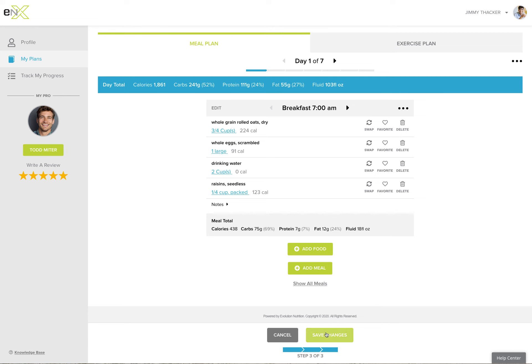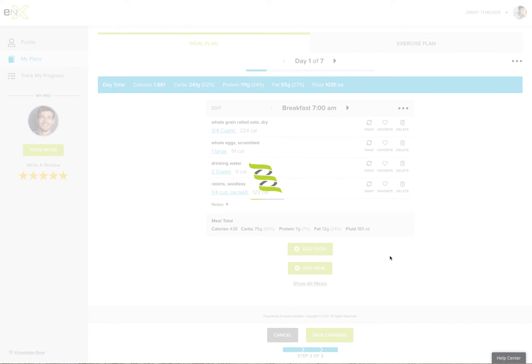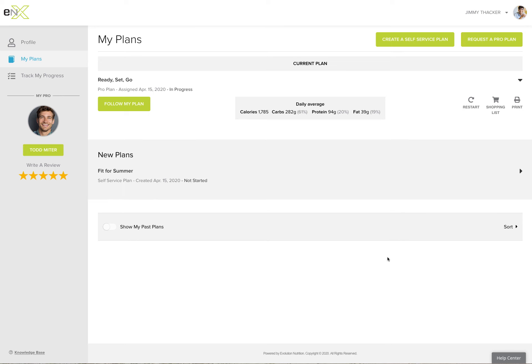When you're satisfied you've got the plan you want, save changes will just place this plan on your My Plans page. If you have a current plan in progress that isn't finished,